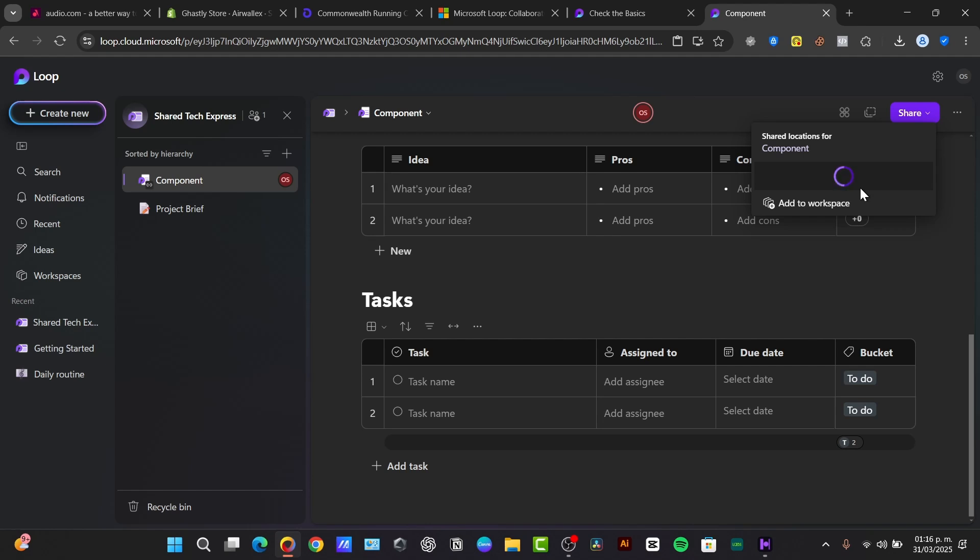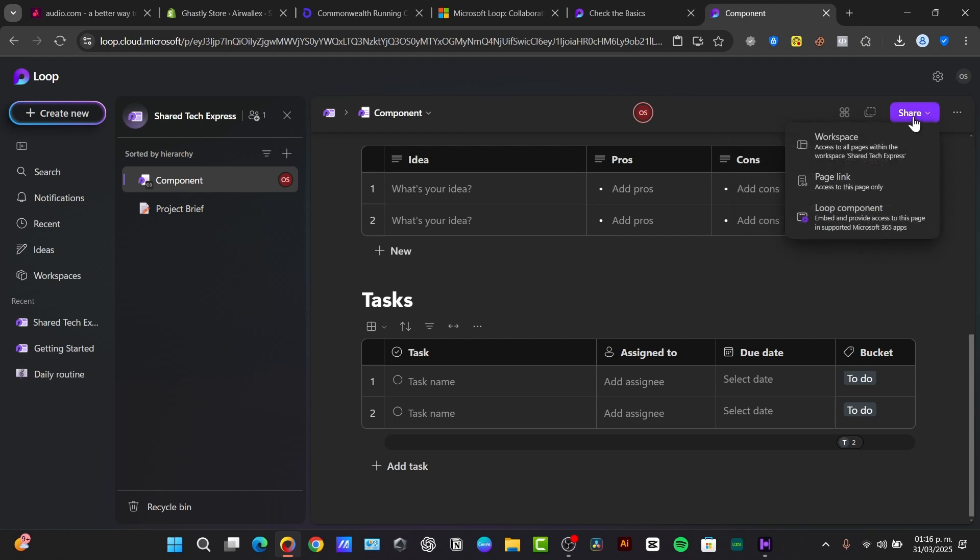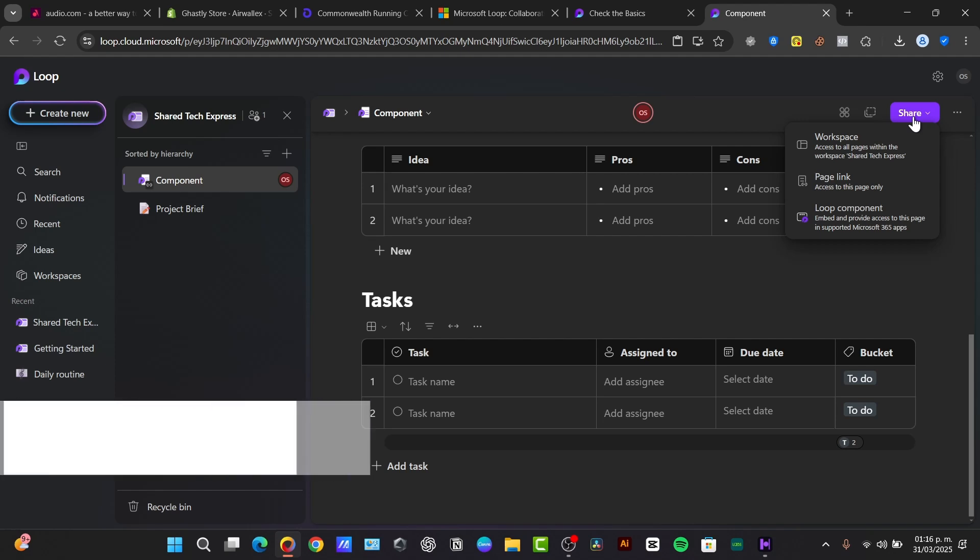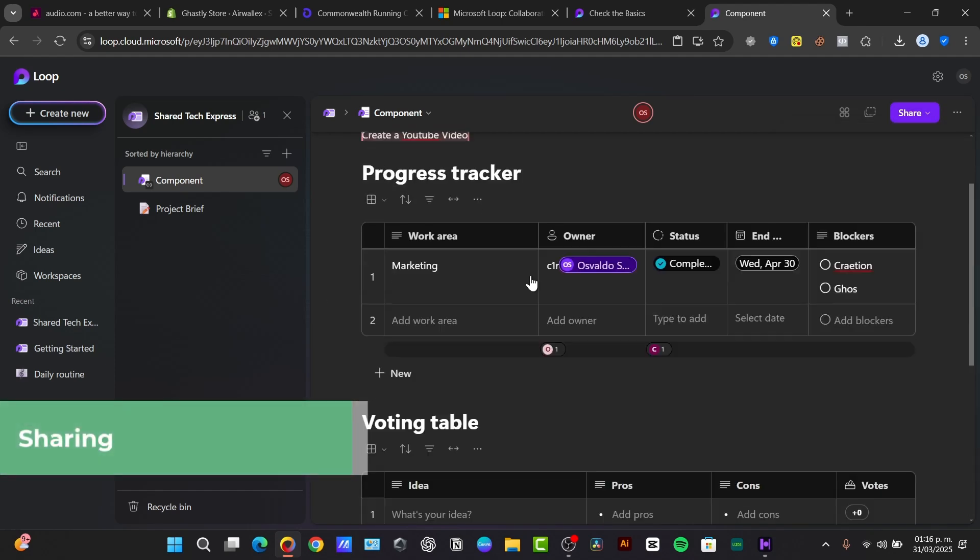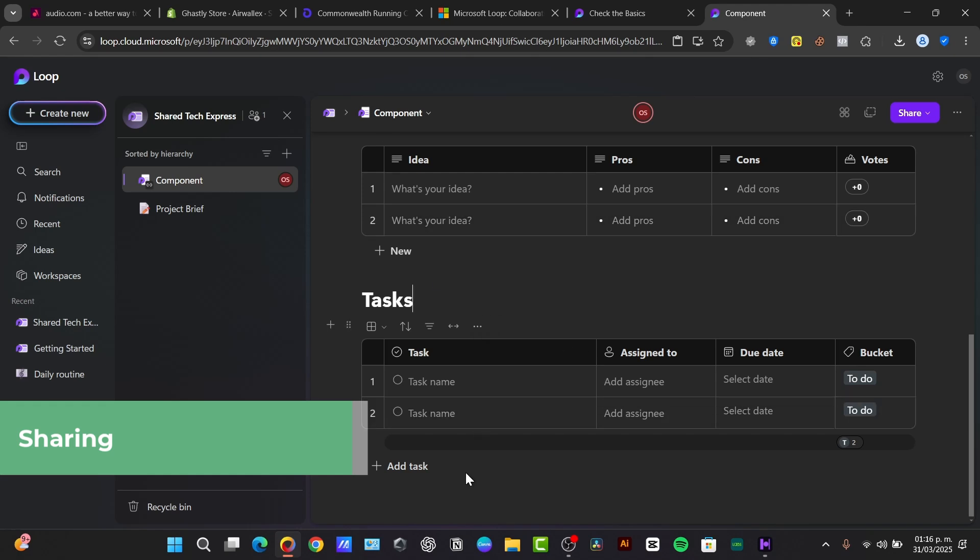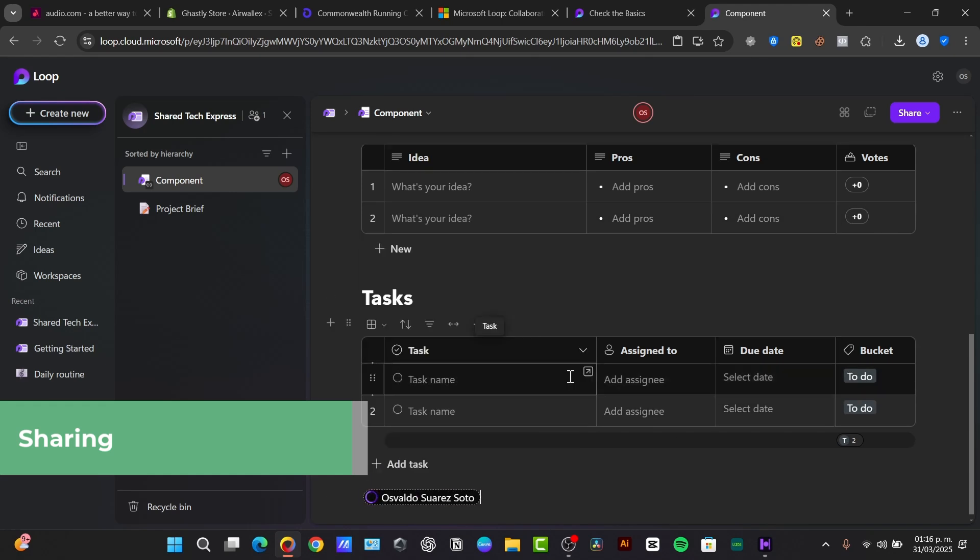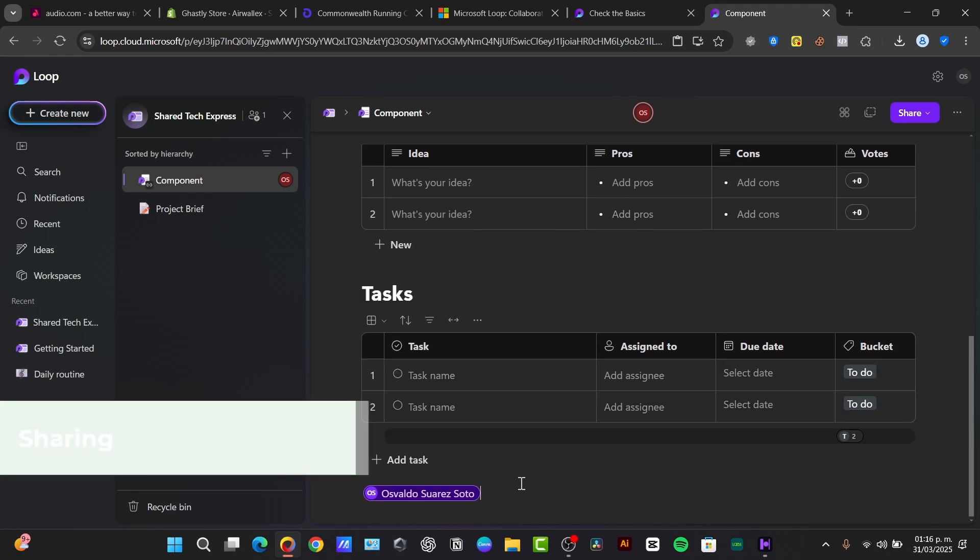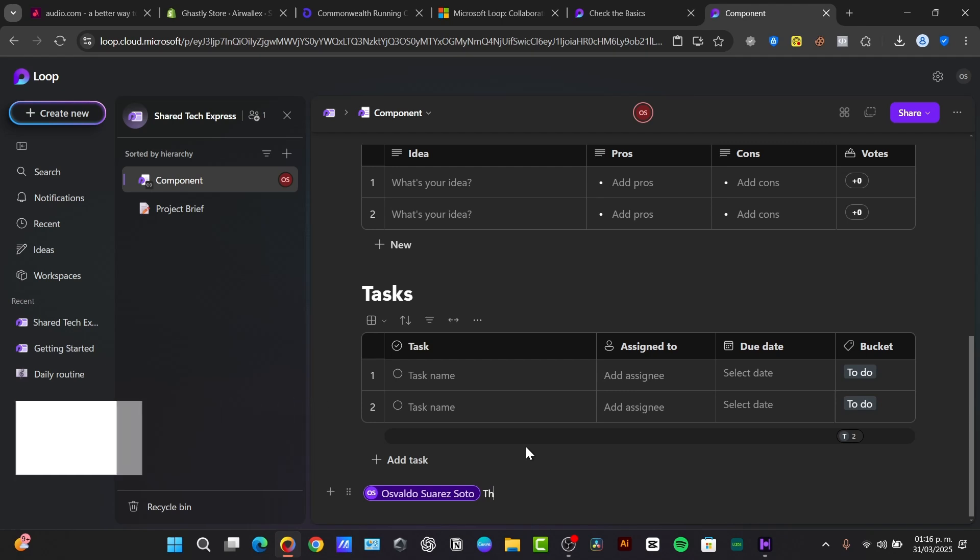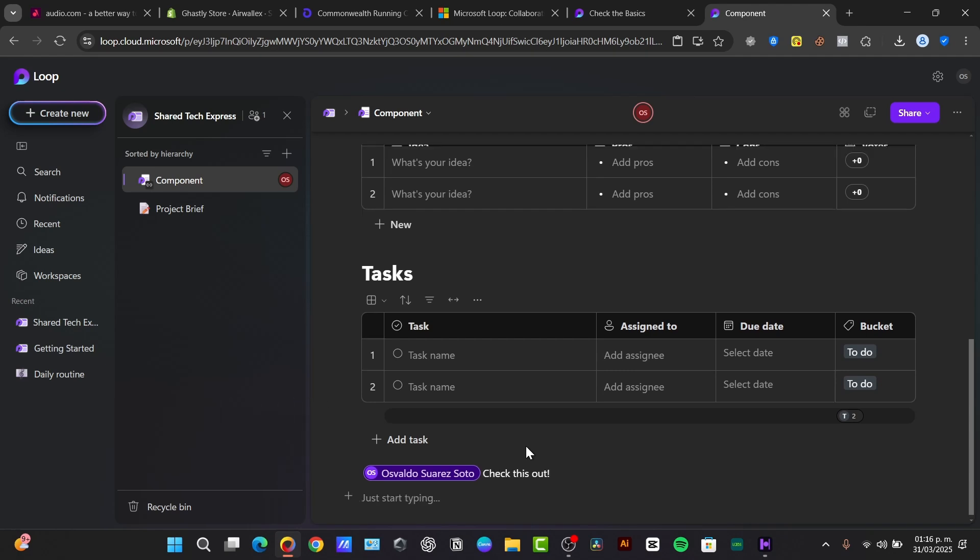Now, something else that you can do, of course, is to collaborate and communicate. So Loop shines when it comes to collaboration. Multiple team members can edit the loop components simultaneously, seeing changes in real time. So every time, for example, I just add here. This is the part where I can just add the person who I wanted to be talking about. Let's say, check this out. And they will be receiving a notification that they have now got this new task into the management.